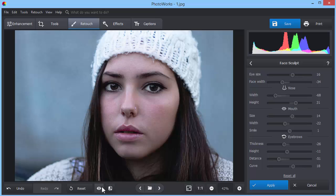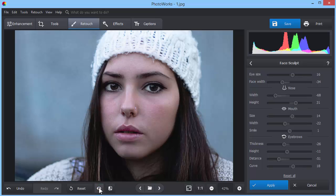Click the Show Original button to compare the renewed face with the initial one. Now, the face in the photo looks much more attractive.